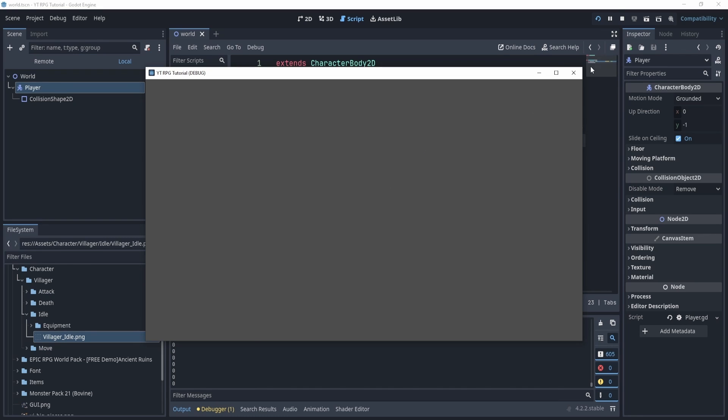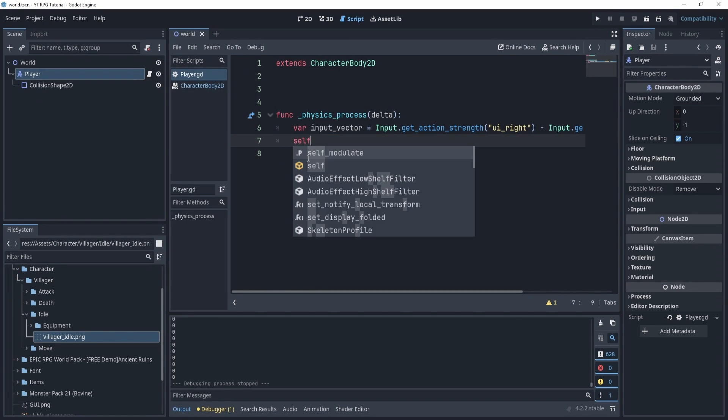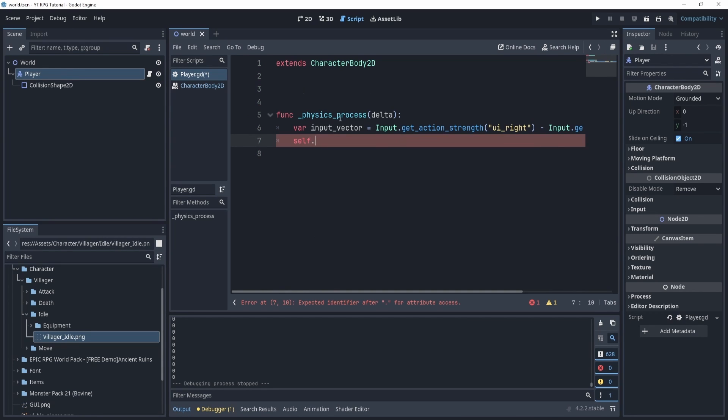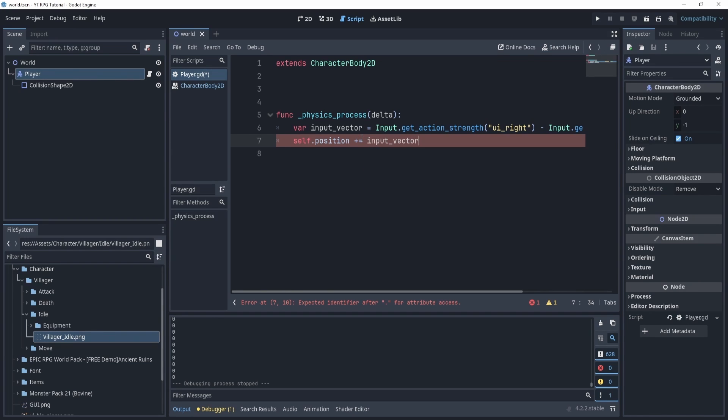Now if I click left, now I can see negative one, and if I click right I can see one. Now that's pretty useful because now what I can do is I can take myself, the body, and move myself depending on that input_vector.